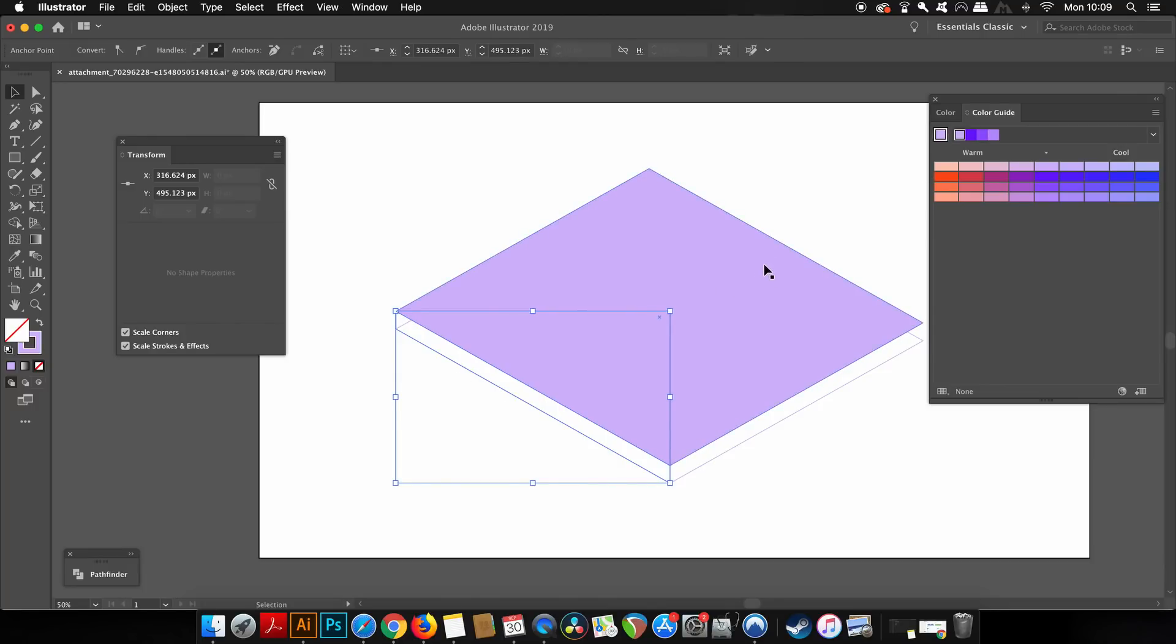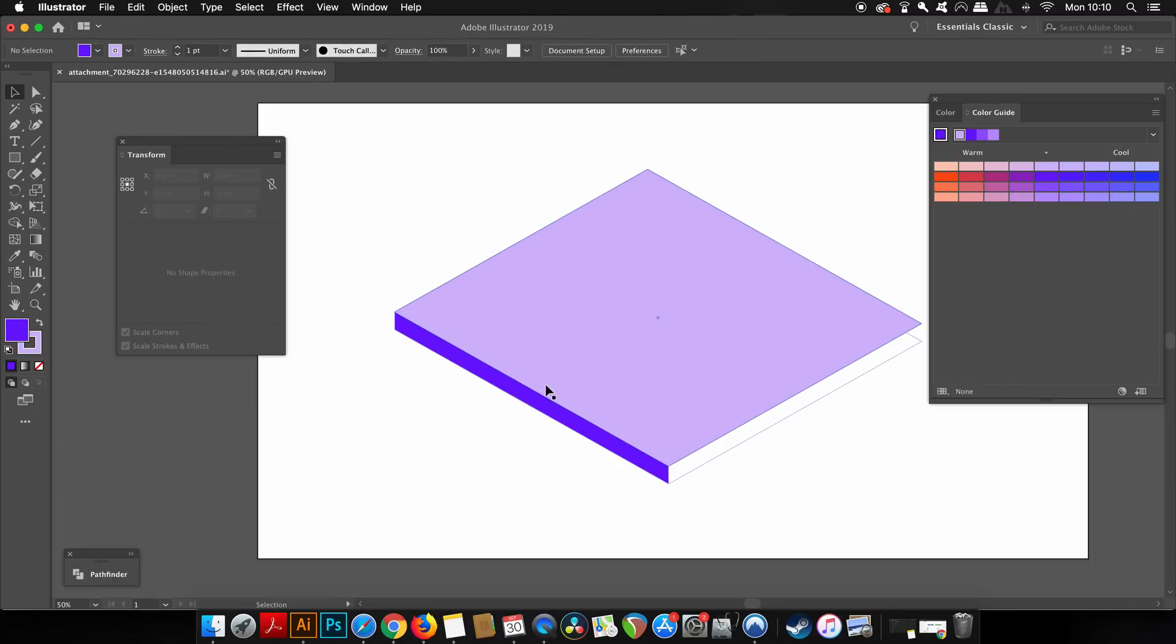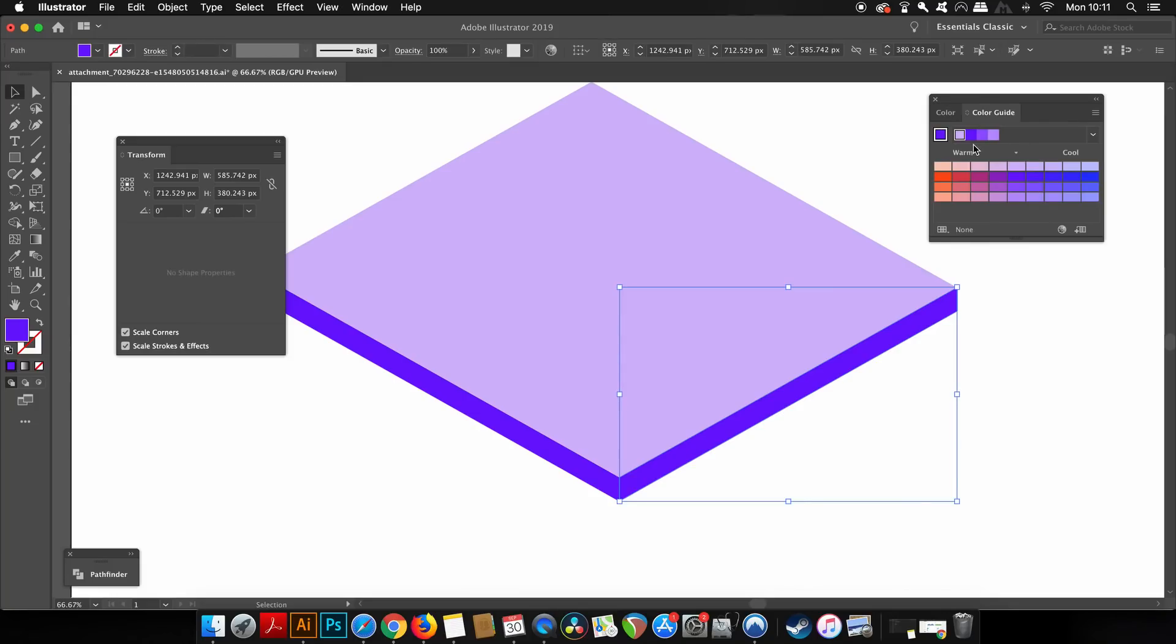You then take the pen tool and simply draw in the relevant shapes that are going to make the rectangle 3D. Once you've done that, you just sample the colors from your color palette that represent a light source. From the left here, this is going to be in shadow, so I'm going to choose a darker purple for this part of the design.